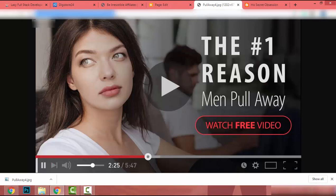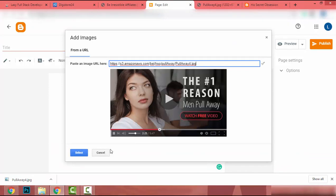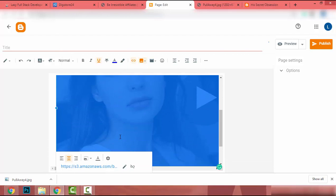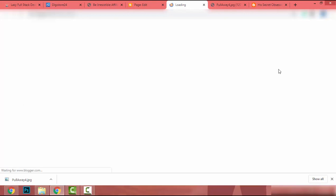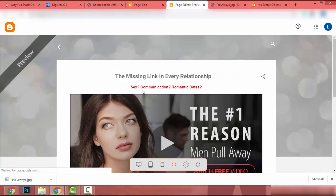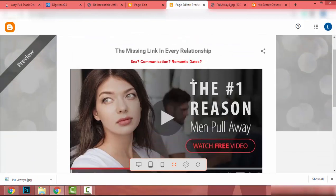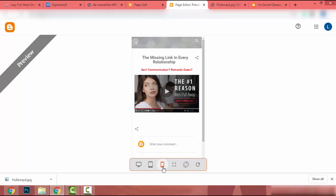I copy the image URL and paste it into the upload field, then click Select. The image is uploaded. I click on it, change the position to Center, and set the size to Original. Now let's preview the landing page. In the preview it shows the layout, and I can also check the tablet and mobile views — it looks good.